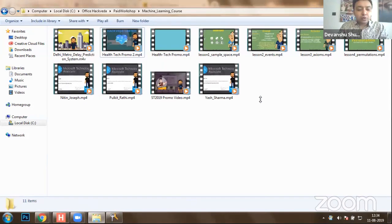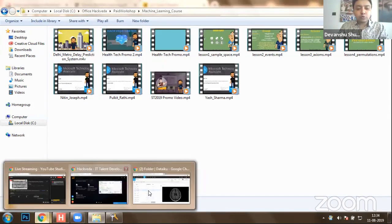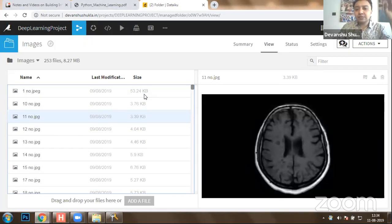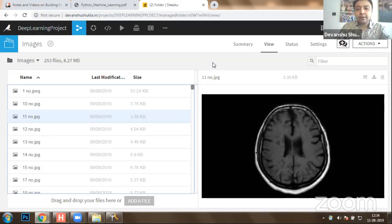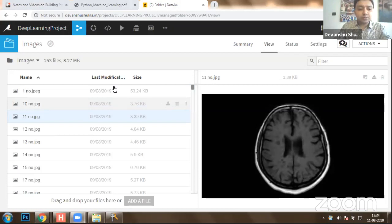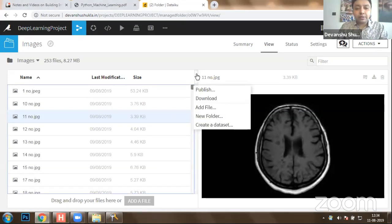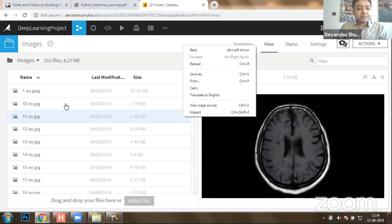We are going to use all these images and get started with the project. Those who want to step-by-step implement the project with us can let us know on the chat so that we can share credentials if possible. Those who want to perform practical implementations with us, we can share that information with you.